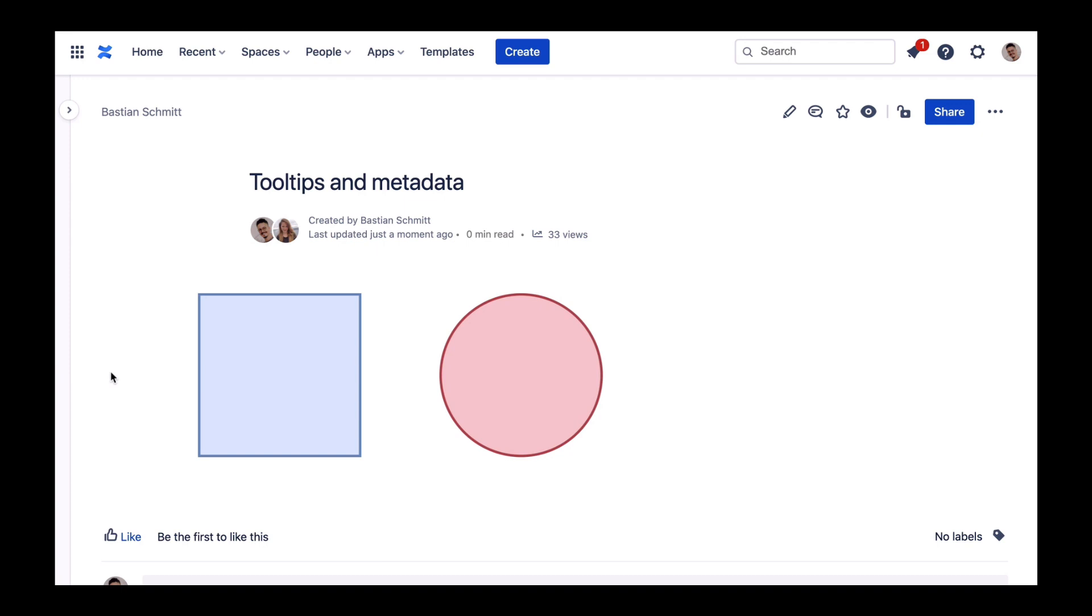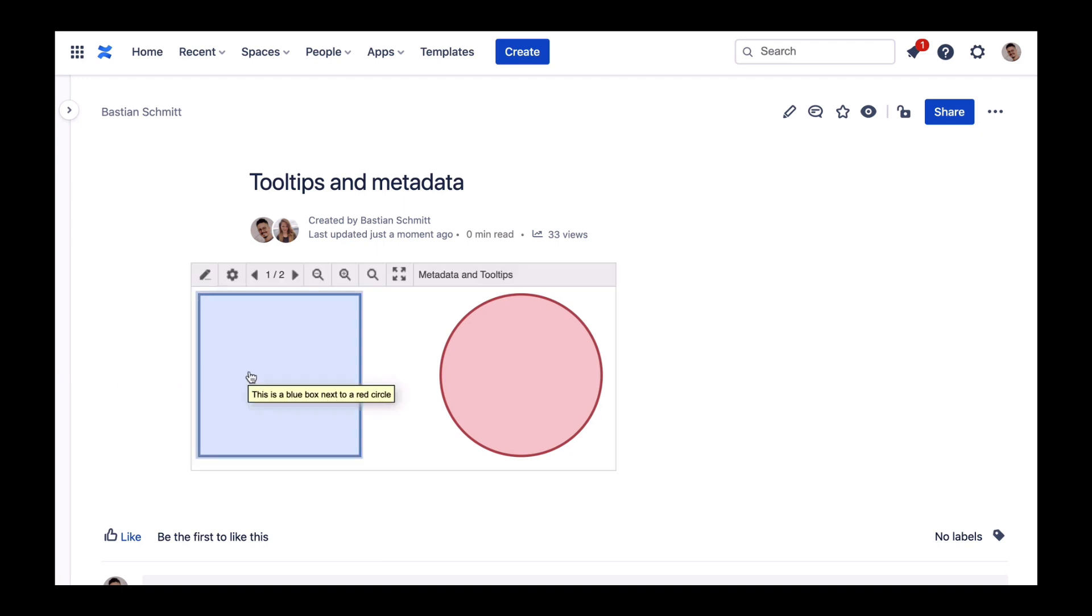You can apply tooltips to any object in Drawio, including shapes and connections. But what are tooltips actually? They are additional information that's displayed in the conference viewer and the Drawio editor whenever you hover over a shape with your mouse.